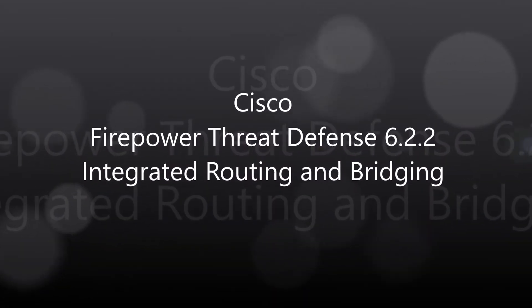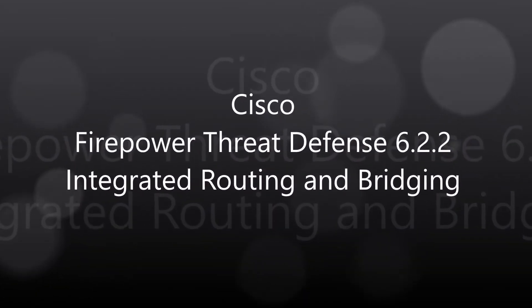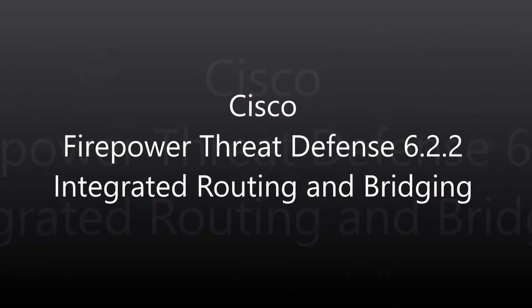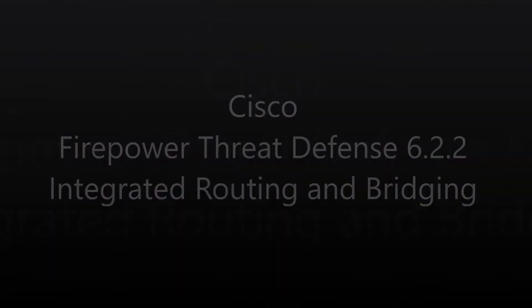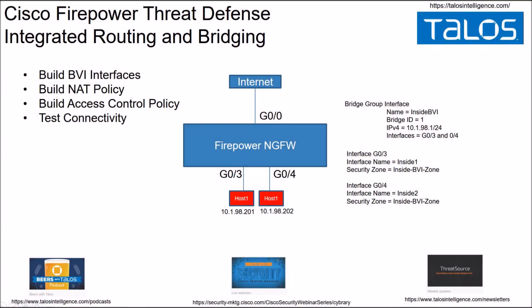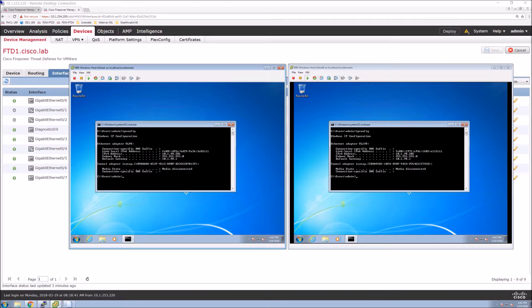Cisco Firepower Threat Defense 6.2.2 Integrated Routing and Bridging. We're going to build a scenario where you might have a branch office and you want to have a couple of hosts connected to the firewall directly in layer 2. So we'll build the BVI interfaces, the NAT policy, access control, and we'll do some testing.